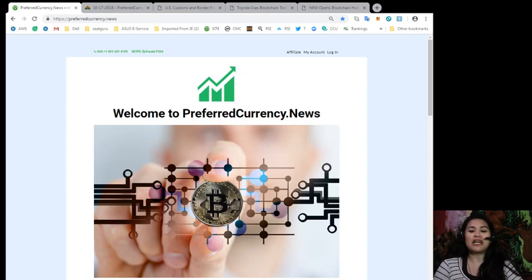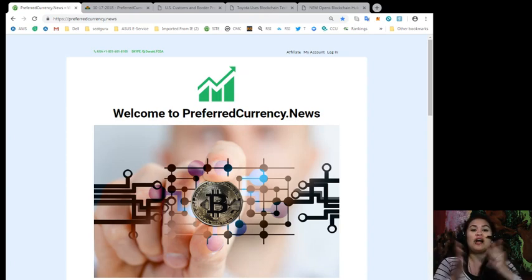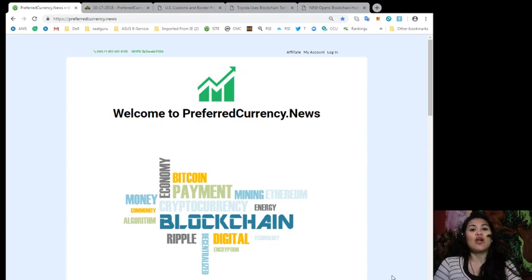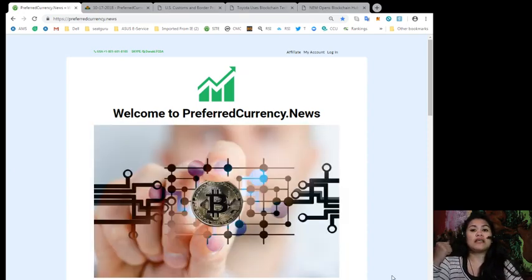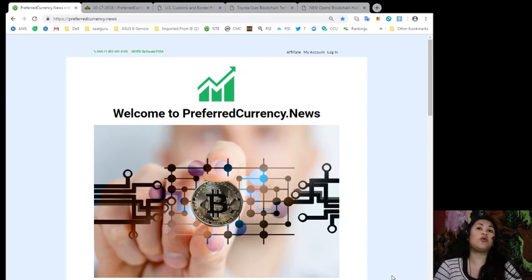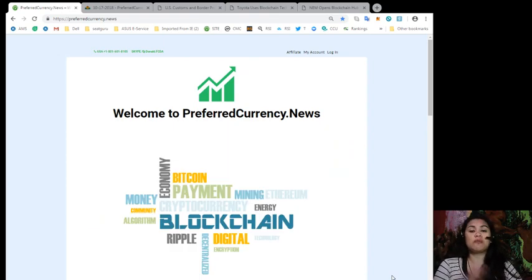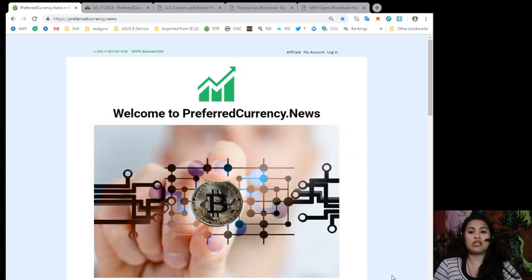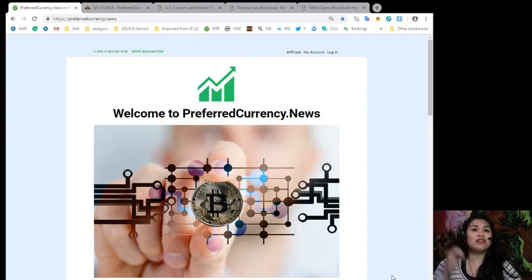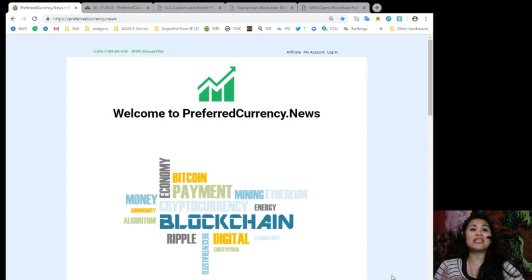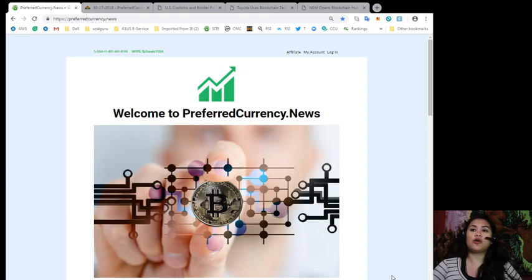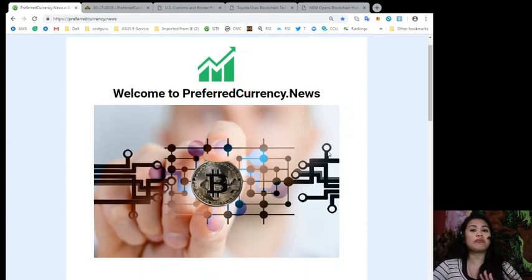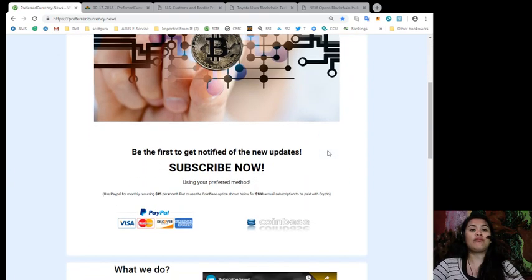So guys, before we go any further, I want to introduce you to our website which you can use to gather more information about your favorite crypto coins, get the latest news about EOS and other blockchain platforms, and more interesting news. I'm talking about preferredcurrency.news and once you are in our page, this is how it will look like.